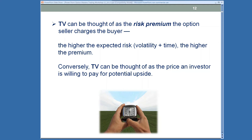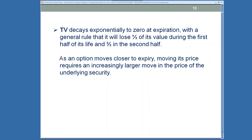The higher the expected risk — which really equates to volatility plus time — the higher the premium. When you're selling an option to a buyer, you want to price in that risk, so you'll ask for a larger premium. Conversely, time value can also be thought of as the price an investor is willing to pay for that potential upside, whether it be long a call for an upside move or long a put for a downside move.